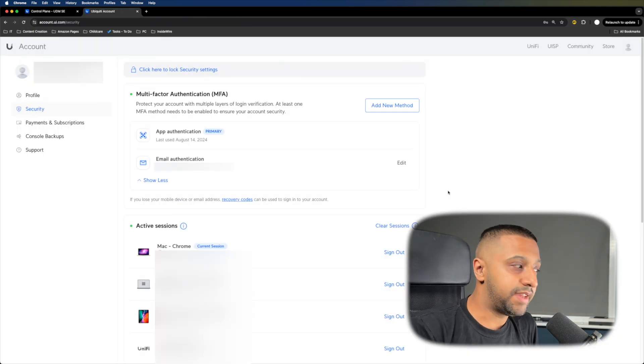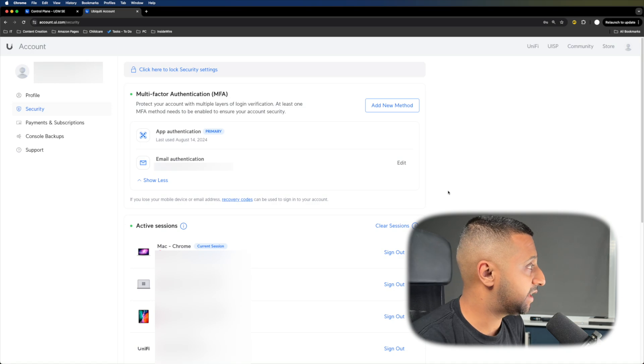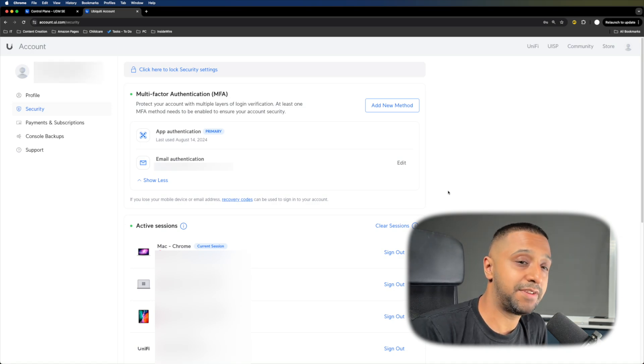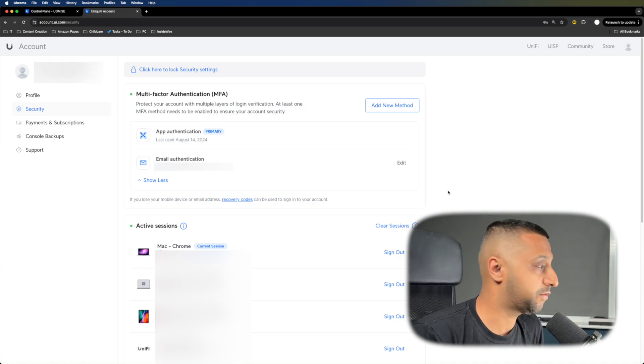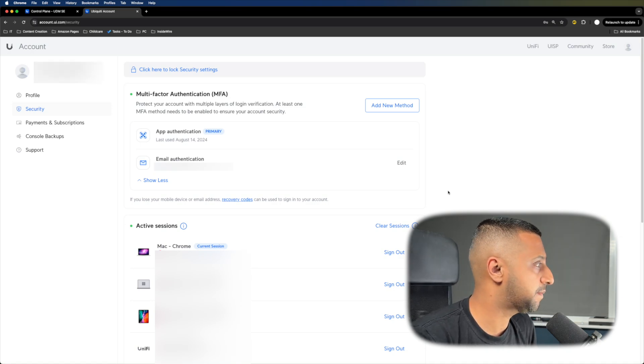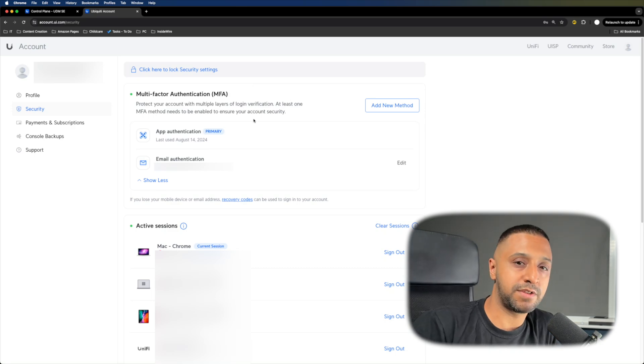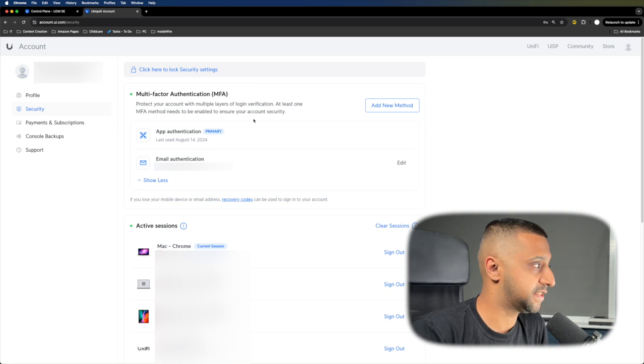The next one is this page: authentication. I know Ubiquiti have made this compulsory as of July, but make sure you have multi-factor authentication set up.